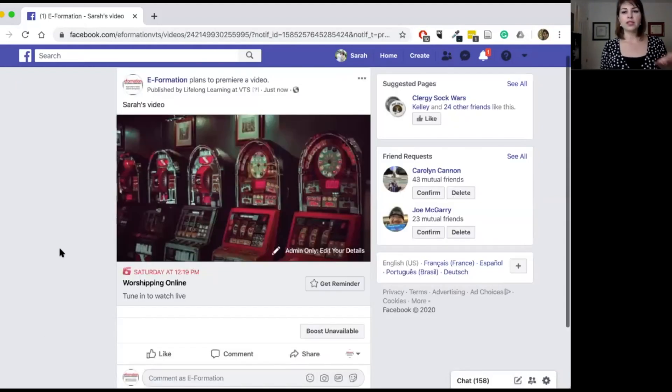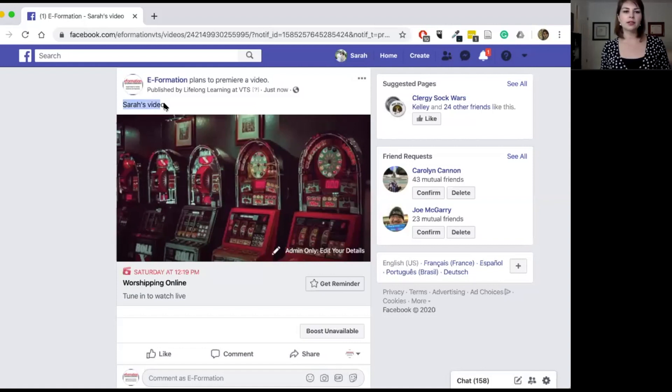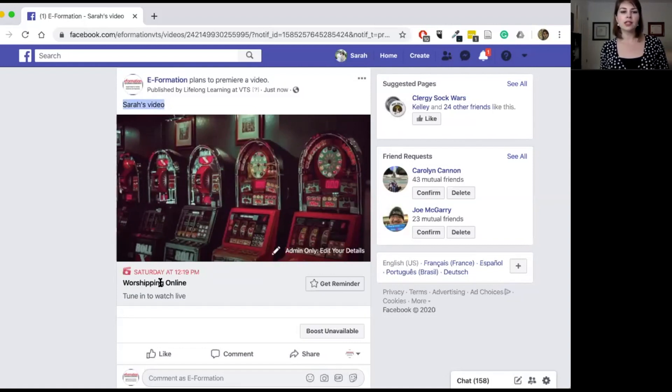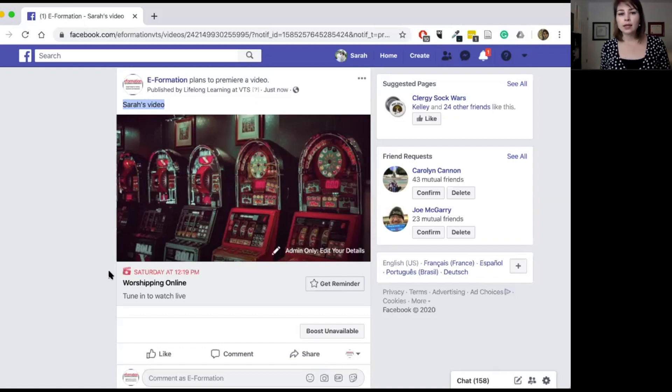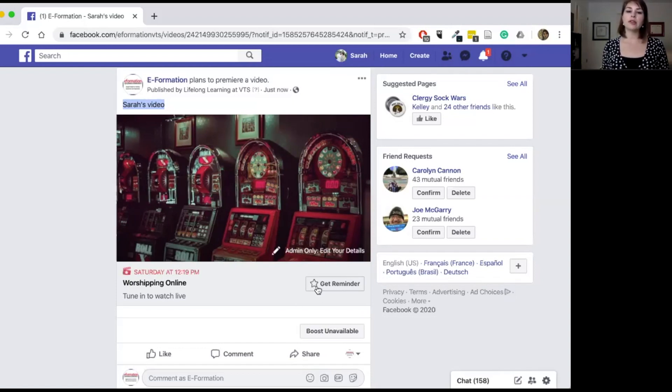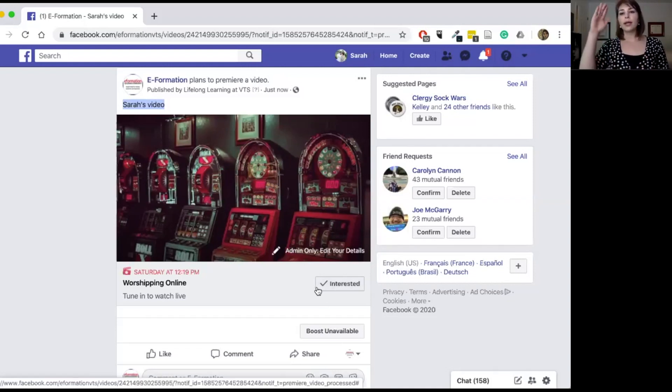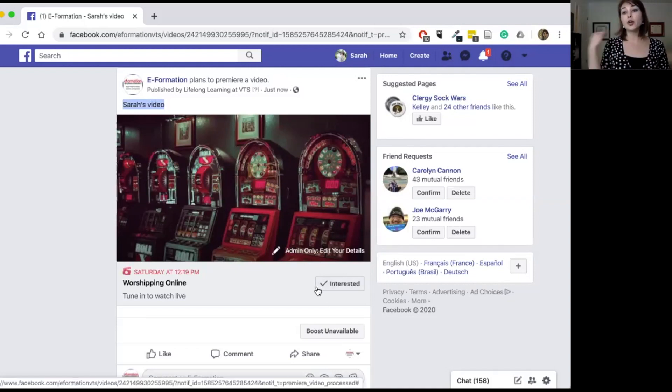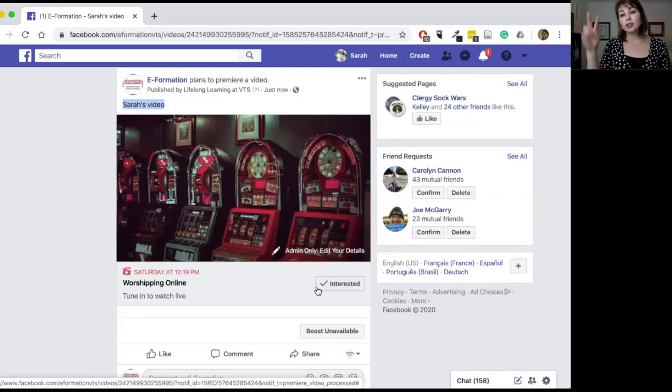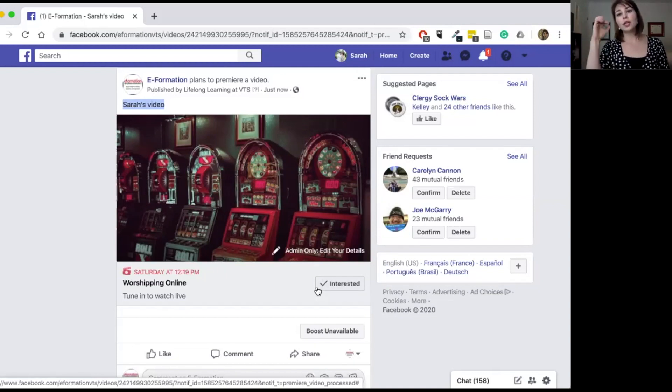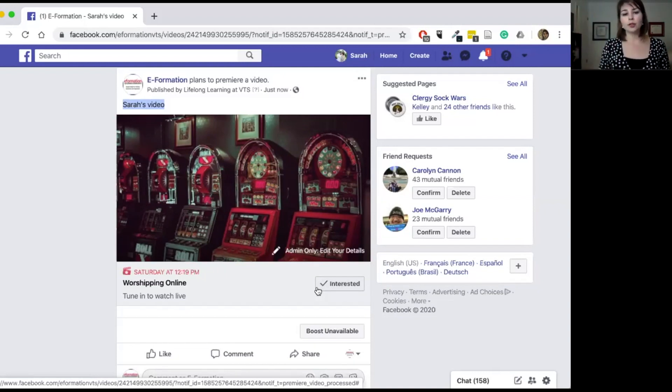And this is what it looks like. So you can see here's my title, here's my description, here's the title that I used. It has the date that I will be published. And you can always encourage people to say get reminder. So then that way when it goes, when it does premiere, when it does launch on your Facebook page, it will then do a little pop-up notification.